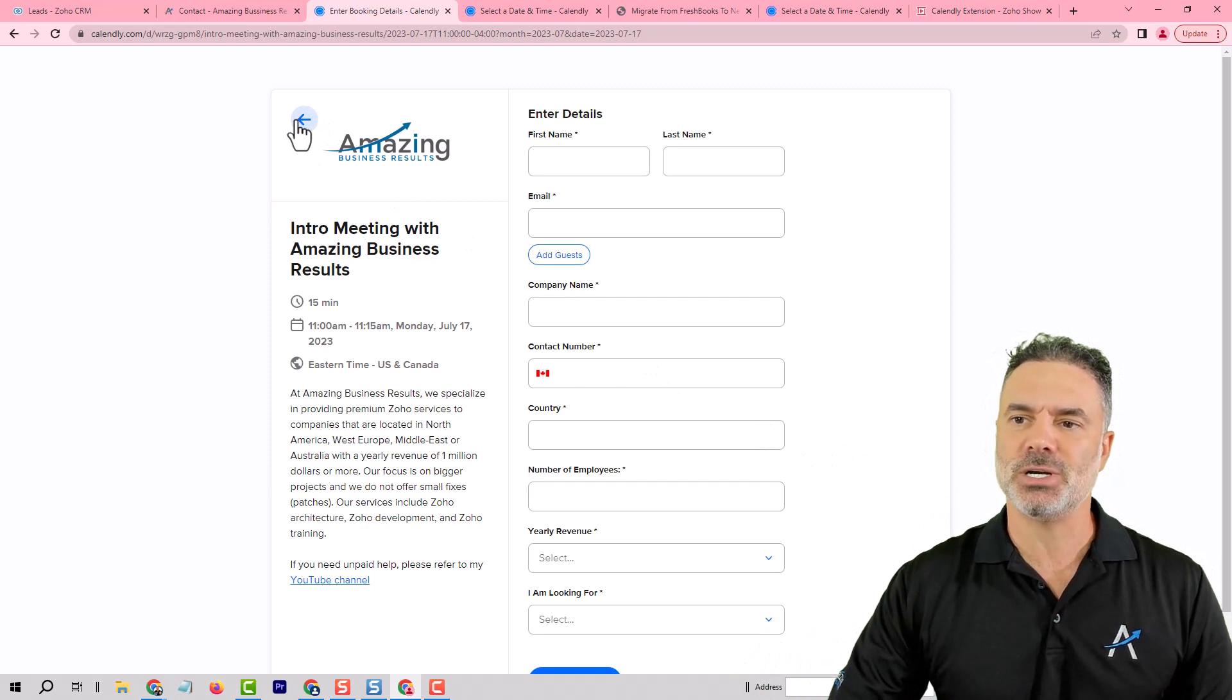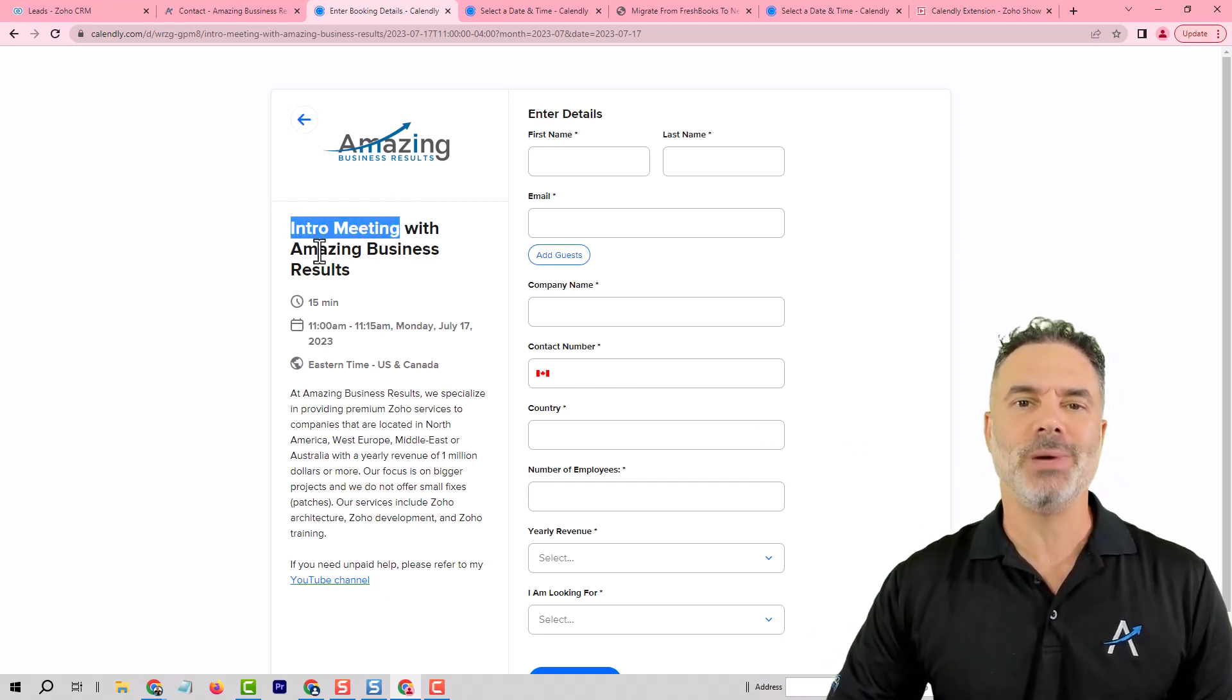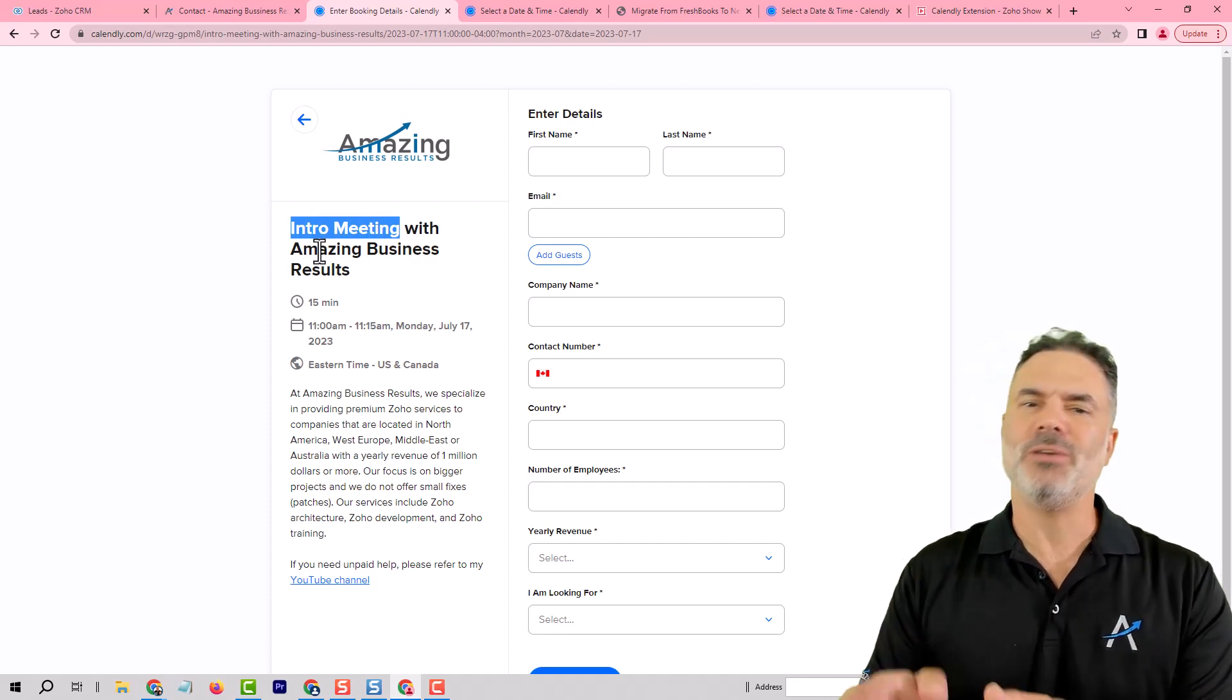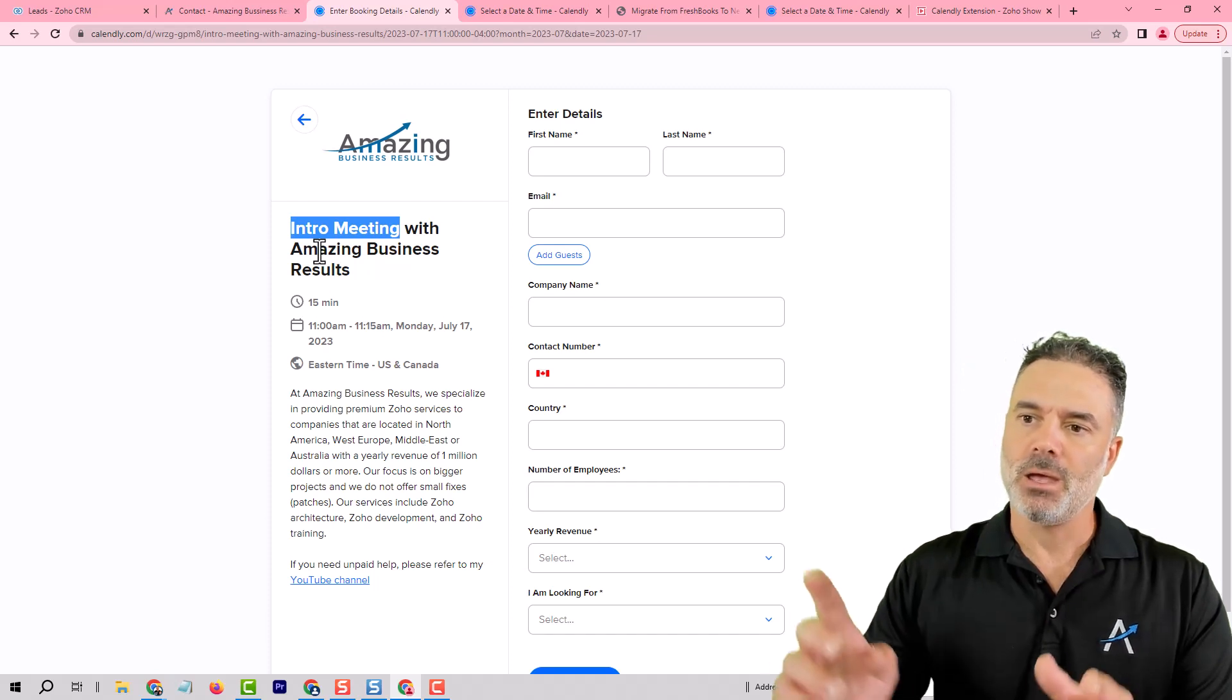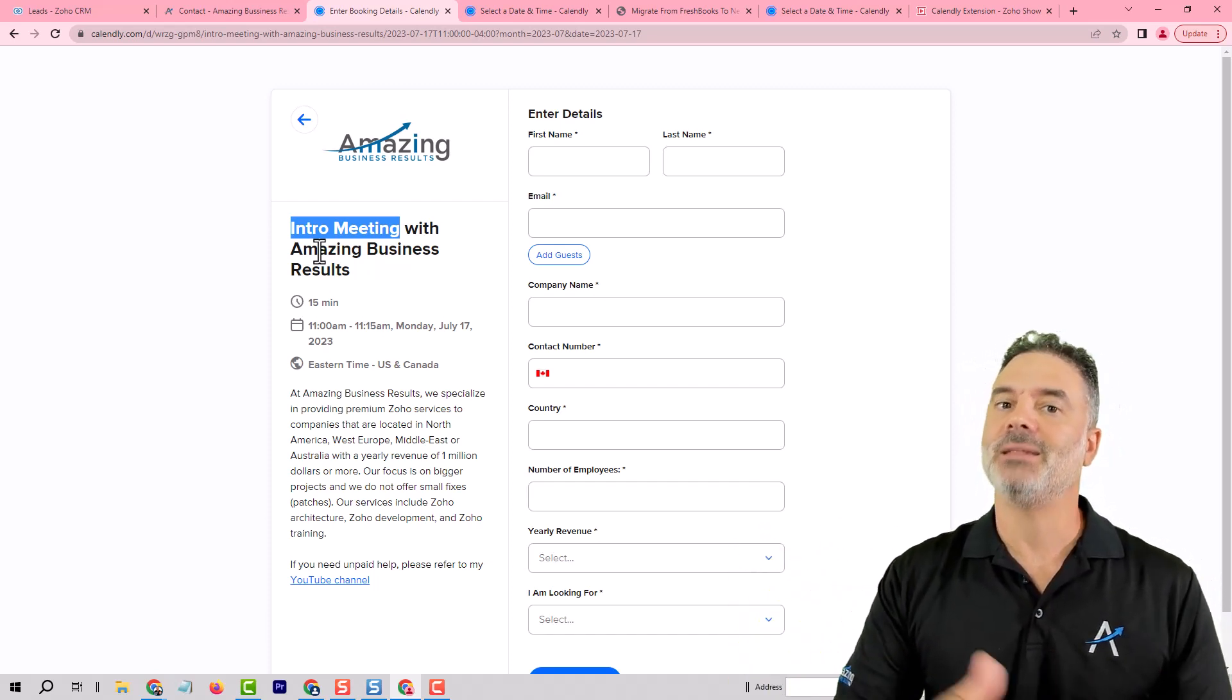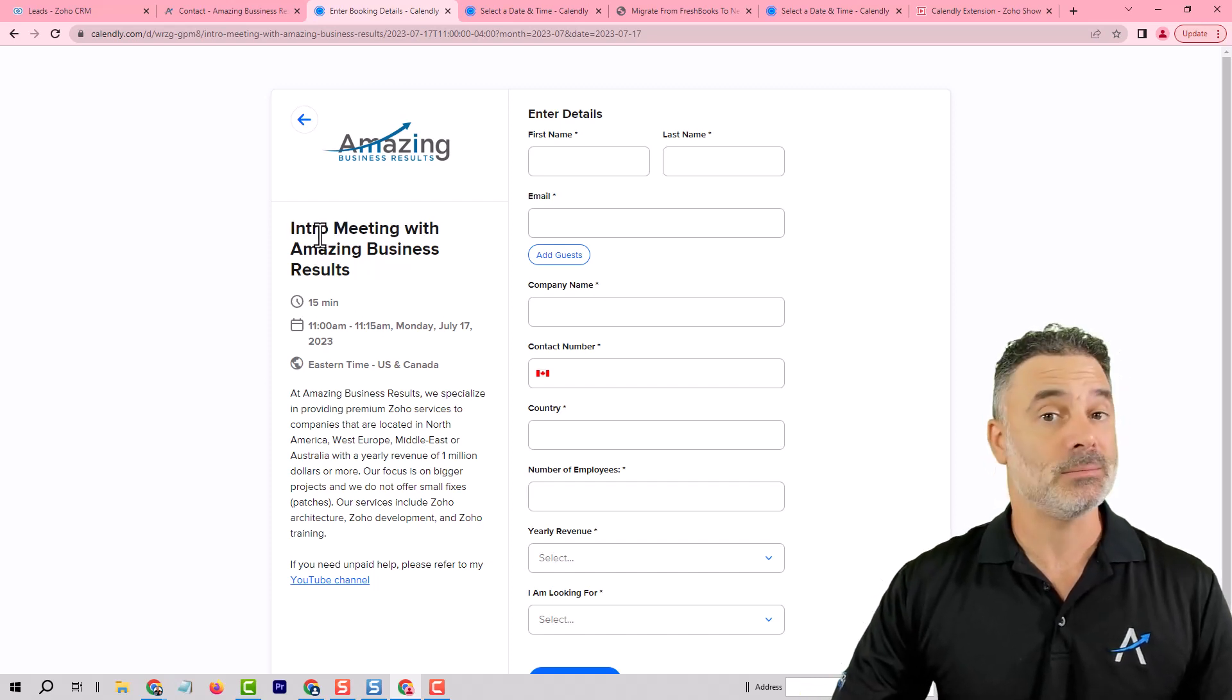So in my system, in this extension, I will be able to say that intro meeting will automatically skip the lead process. Now, even though we are skipping the lead process, we're not really skipping it.